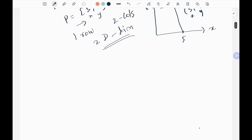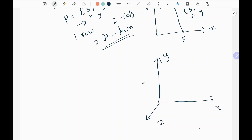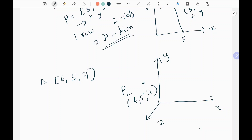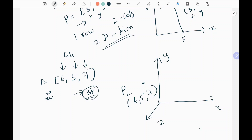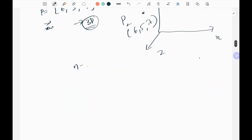Now, how is this going to be extended to 3D? In 3D it's going to have x, y, and z. This is a point — say point P2 with values 6, 5, 7. So this can be written as 6 comma 5 comma 7. This is 3D since we have three columns and one row. A human can only visualize up to 3D.